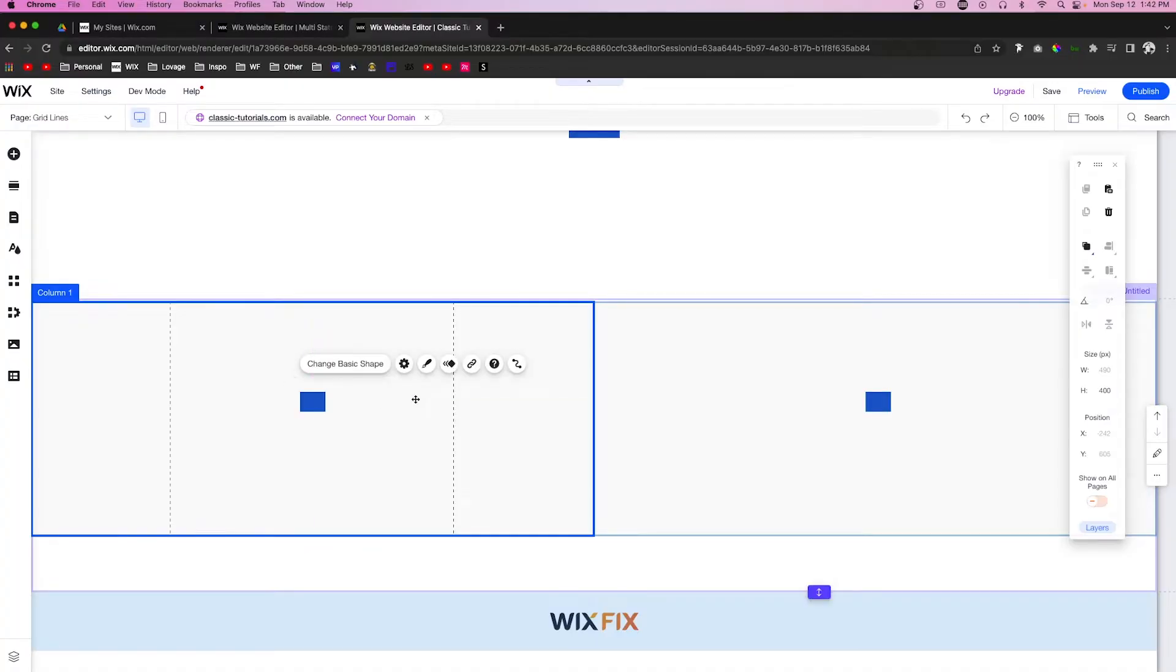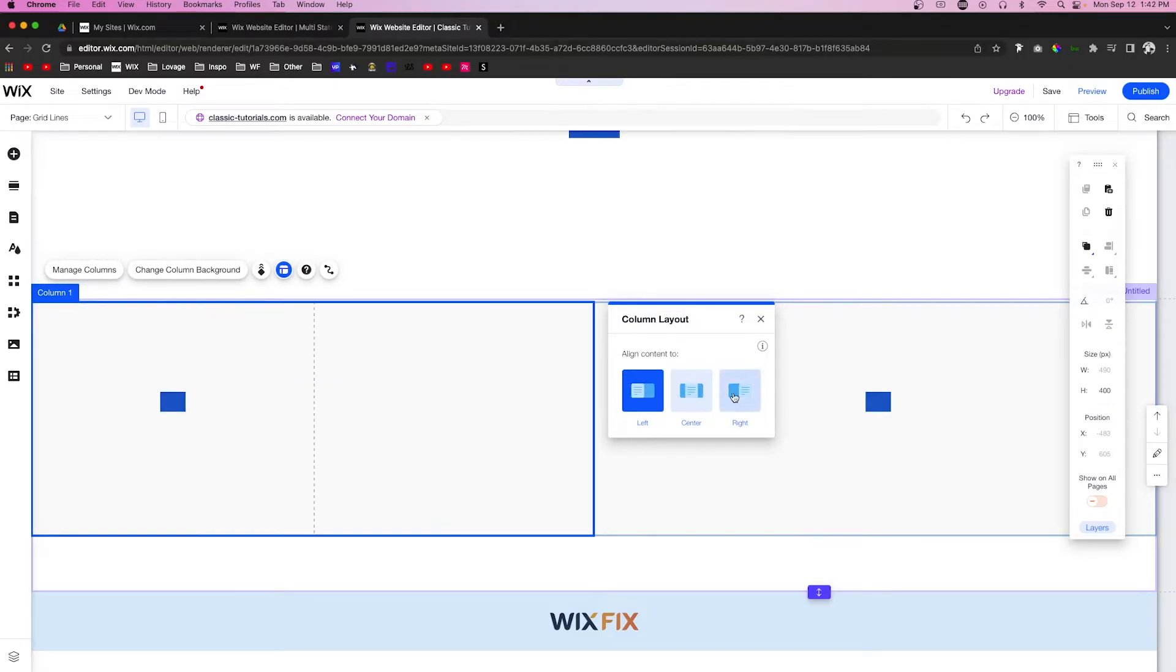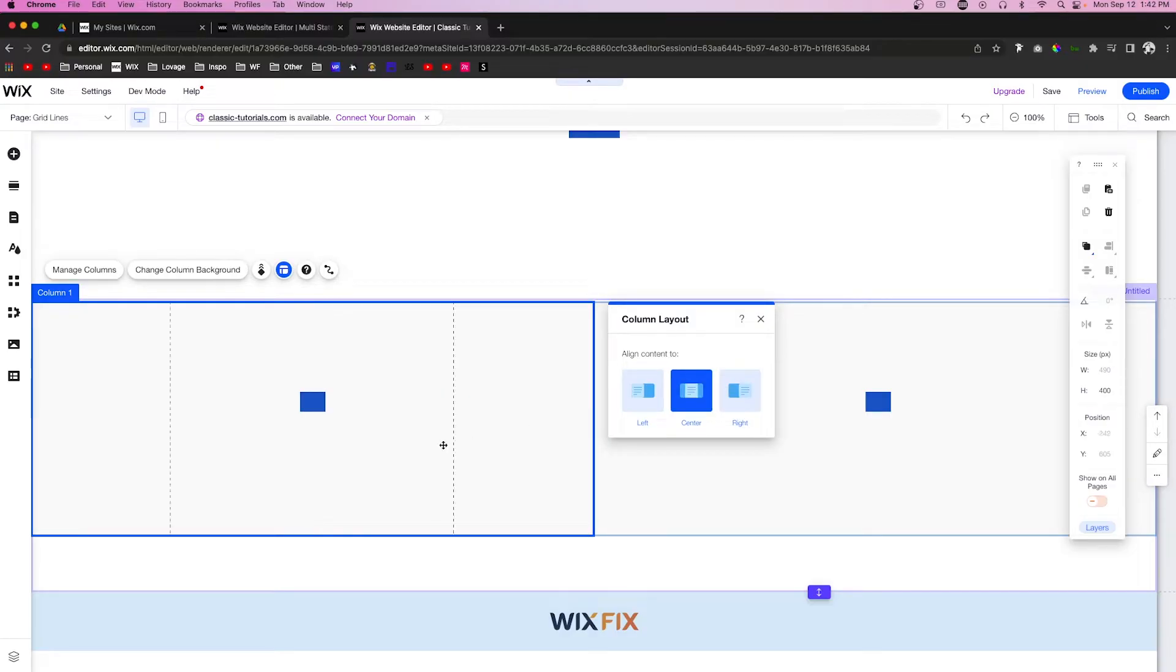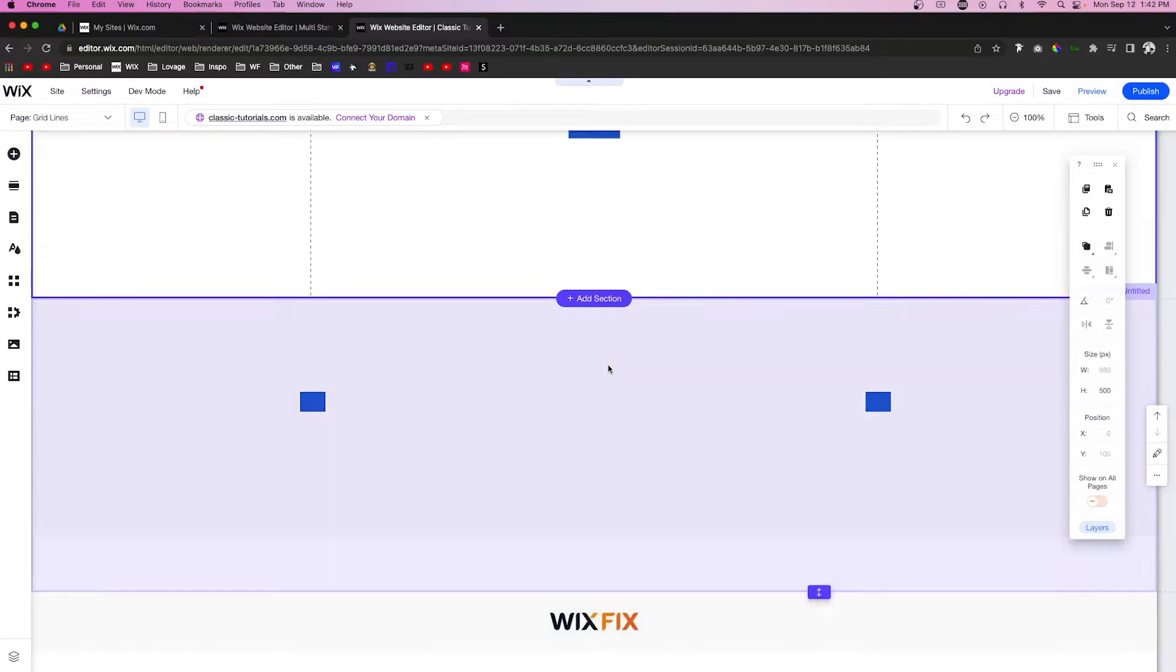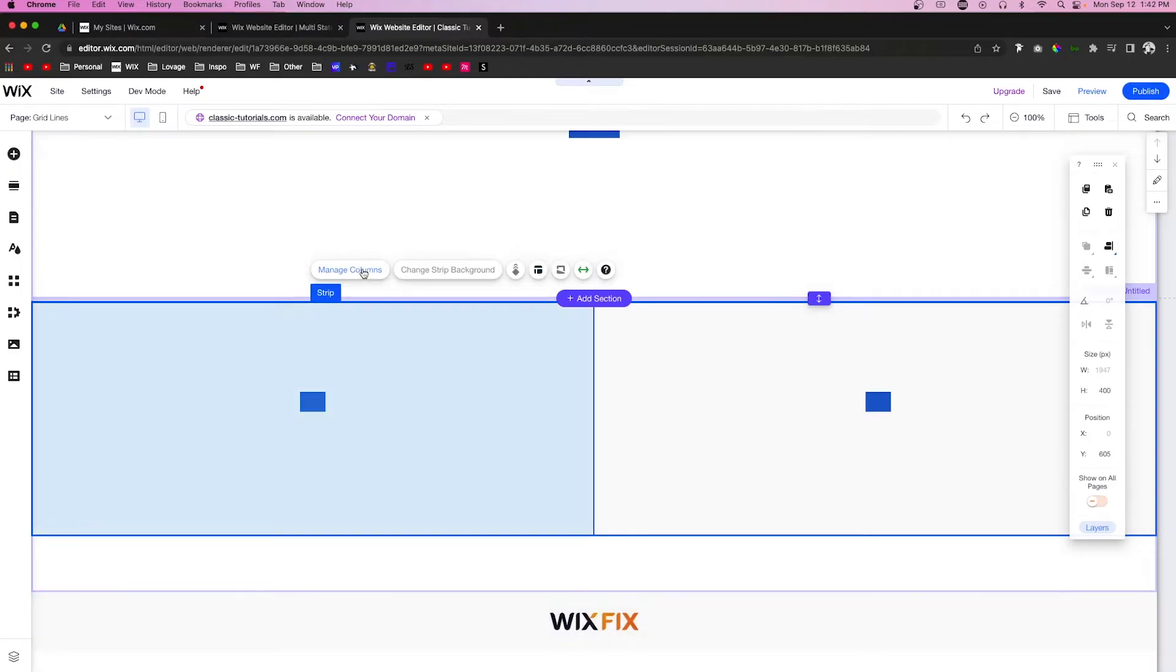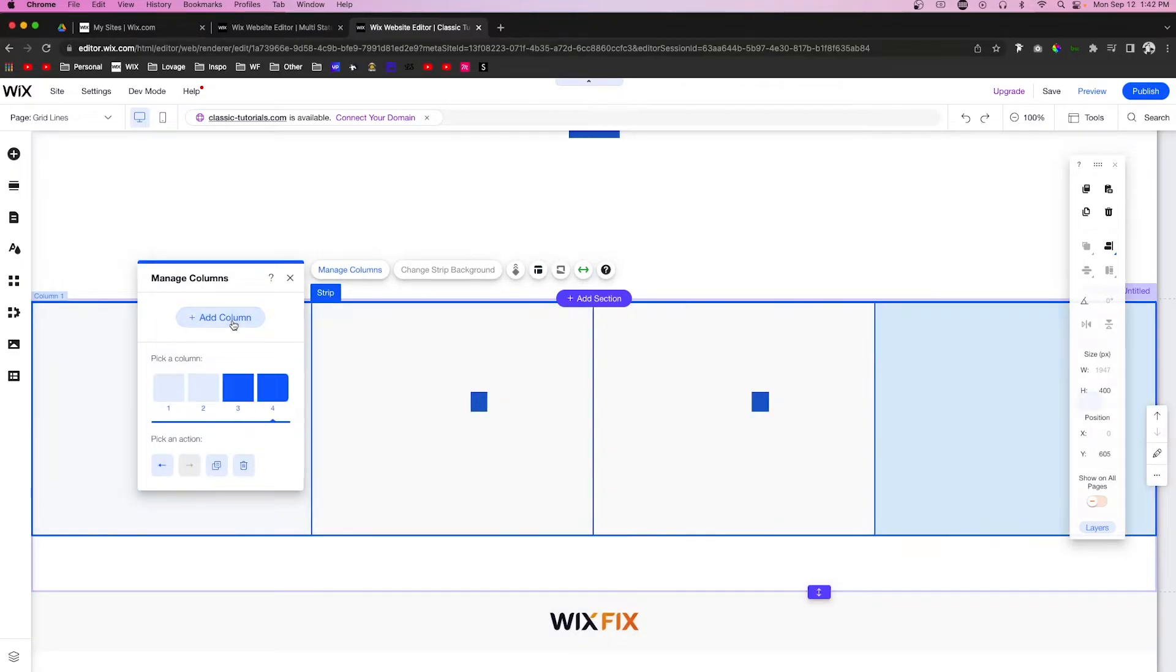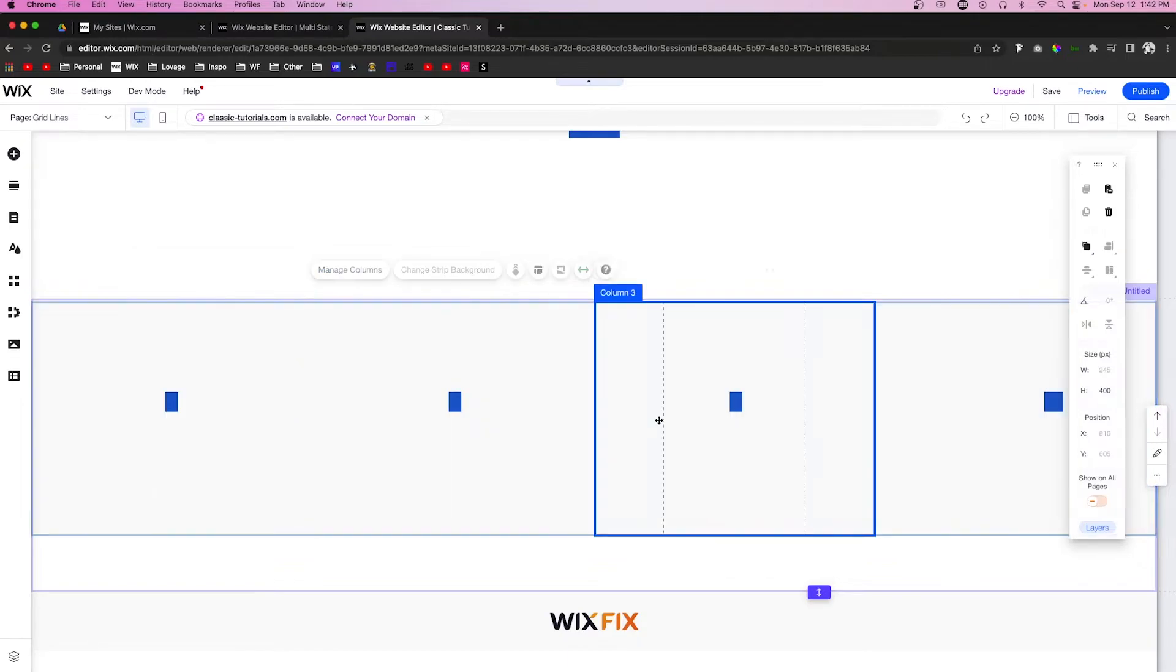Once again, if we click on this column and press Layout, we can align this column to the left, right, or center. If I just select the strip and go into Manage Columns, we can actually add four different columns to a single strip.